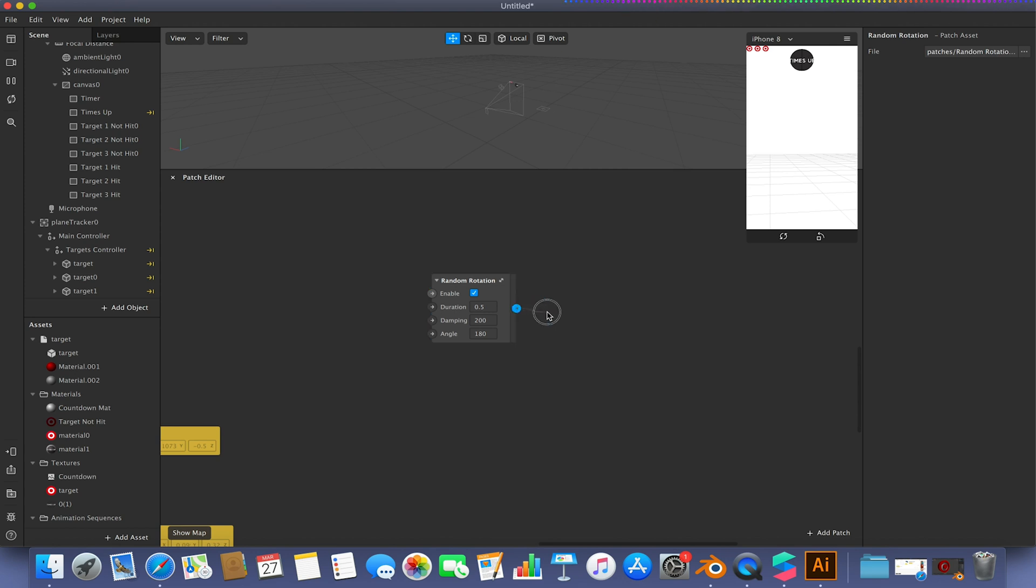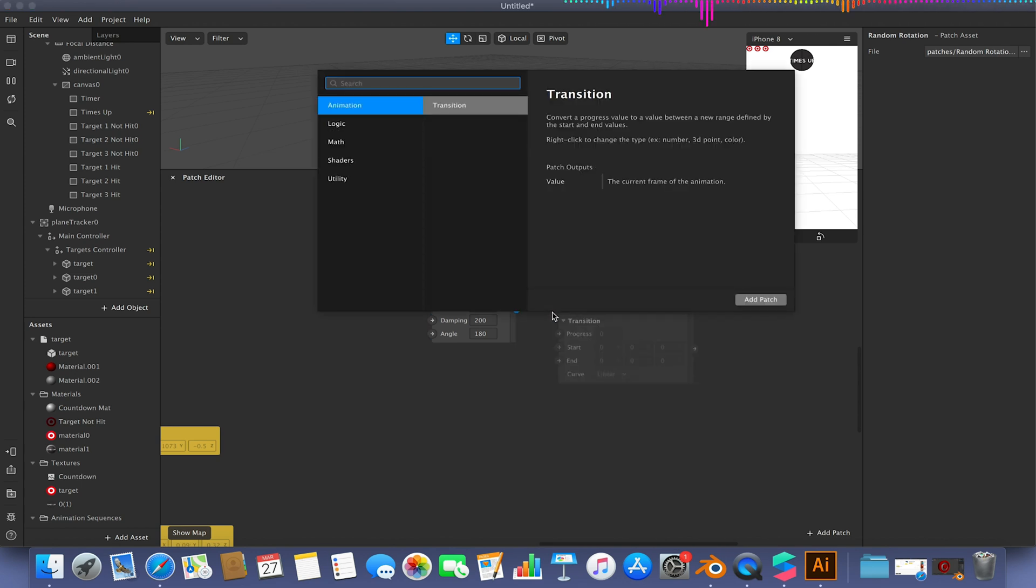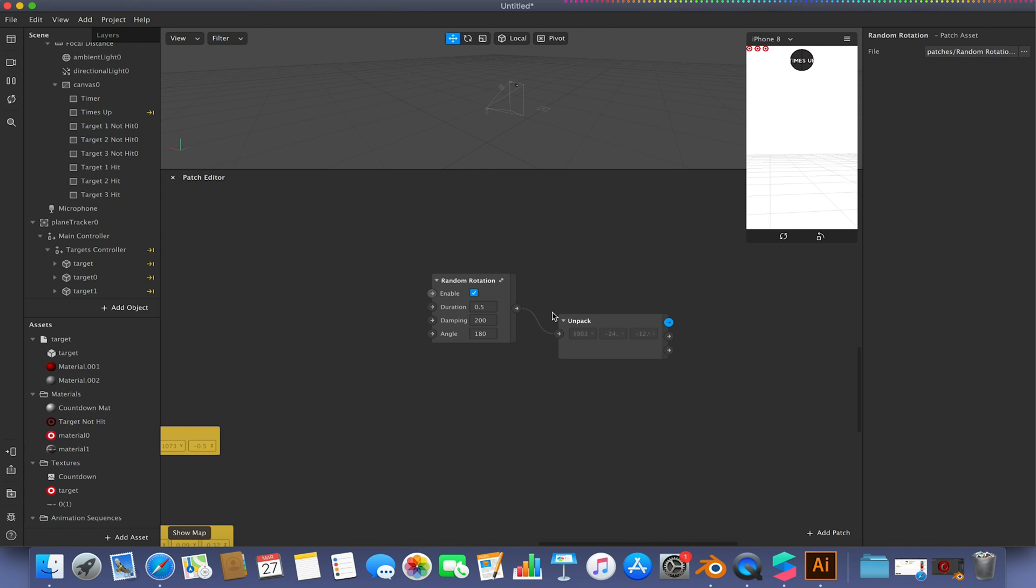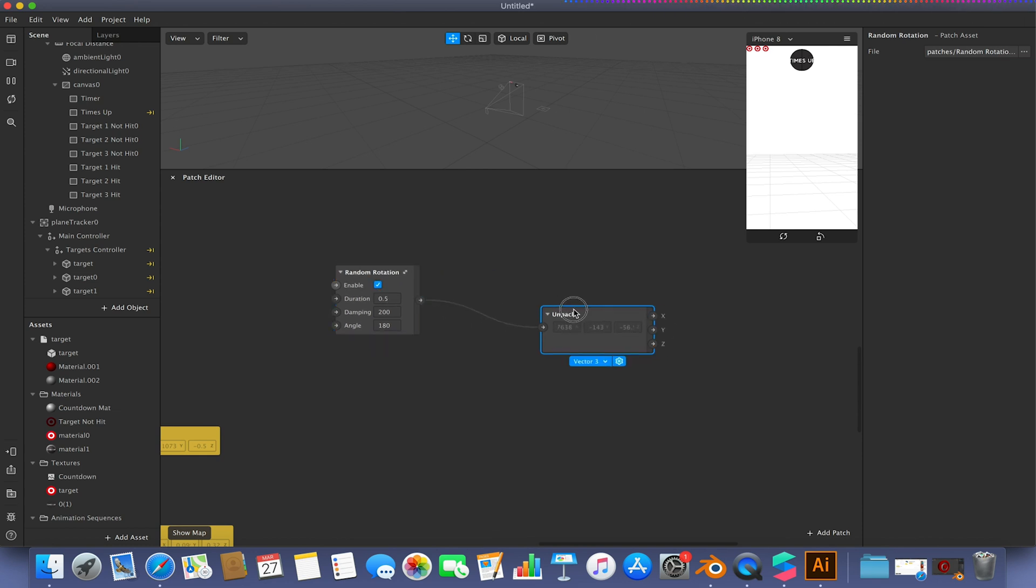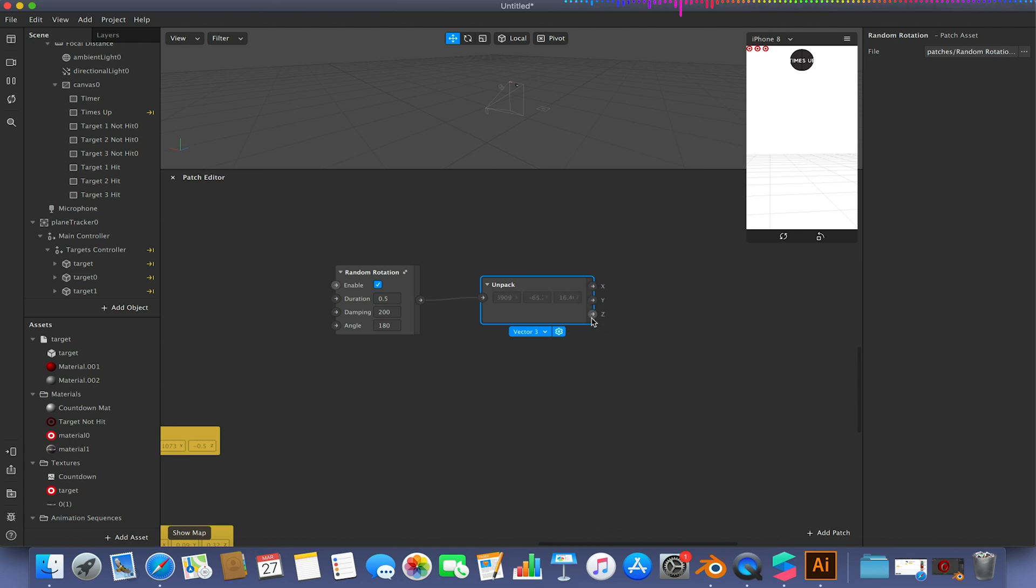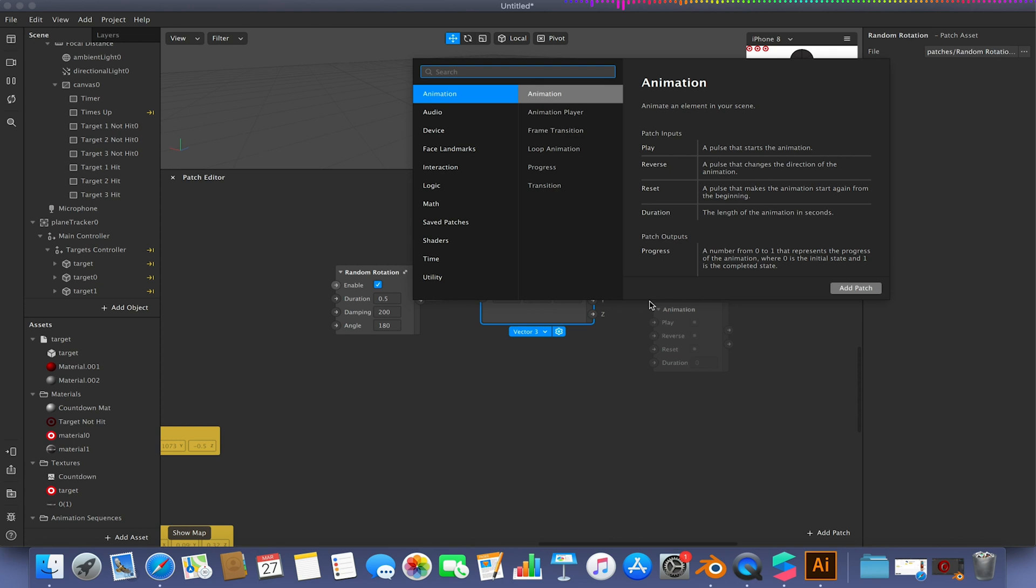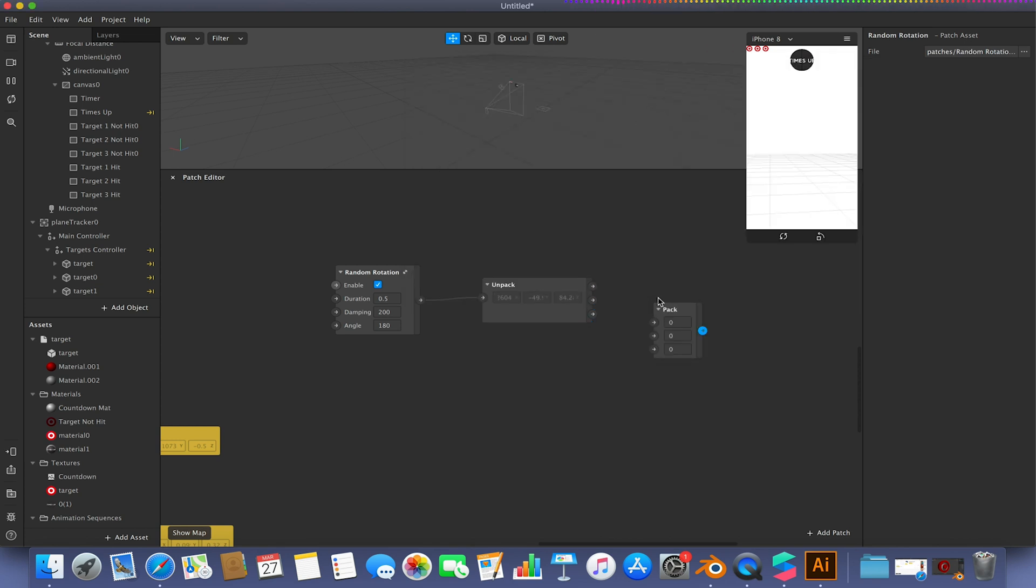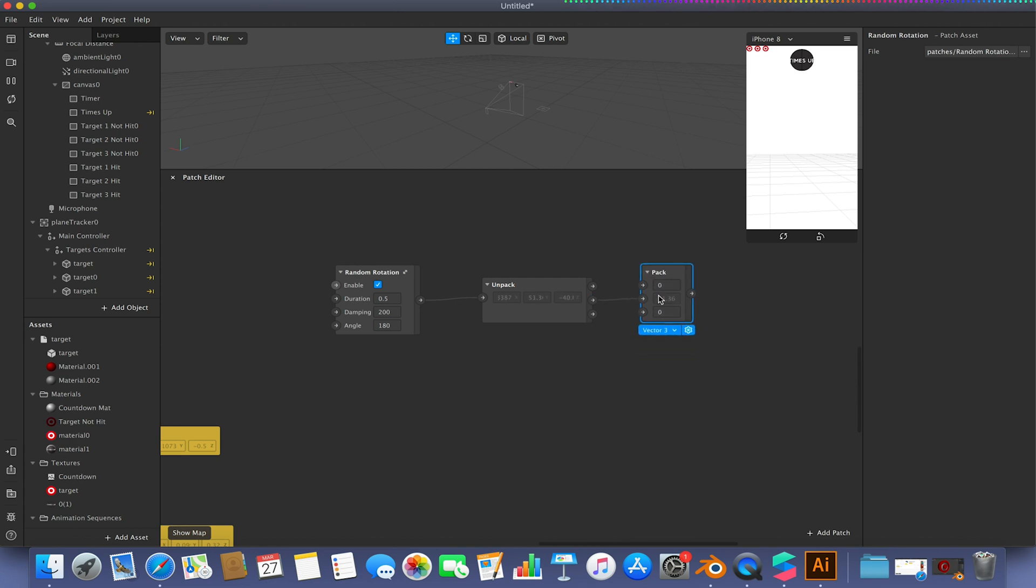So I'm going to drag from the random rotation output and add an unpack. So we need to take the values here and extract them into our X, Y, and Z values. We have our three values here, because we only want to deal with the Y rotation. Then I'm going to add a pack. So we repackage them and we just want to hook the Y up to the second input on the pack. So X, Y, and Z, if you remember from the last video.